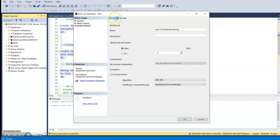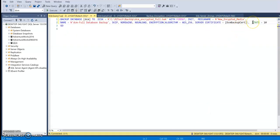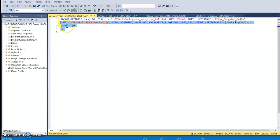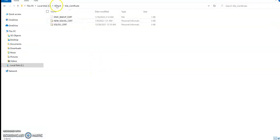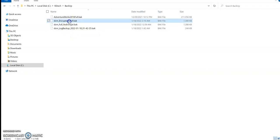I'm going to go ahead and script this so we can see these options in scripted format. We are taking a backup of the DCM database into this location. Let's go ahead and run this. The backup is created and it is under the backup folder right here. Now we want to make sure this backup file is actually encrypted.